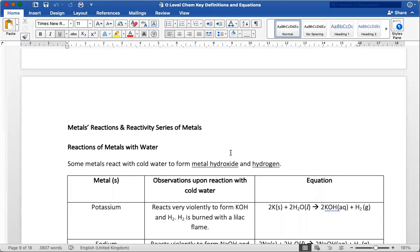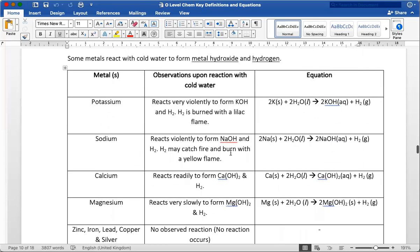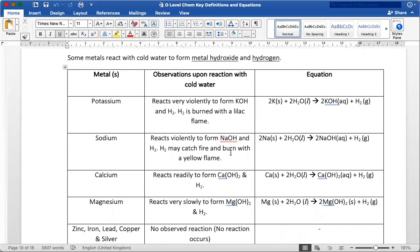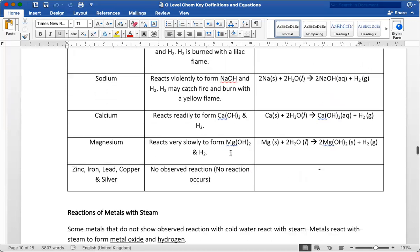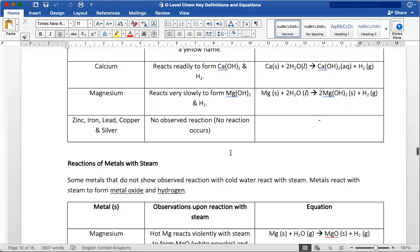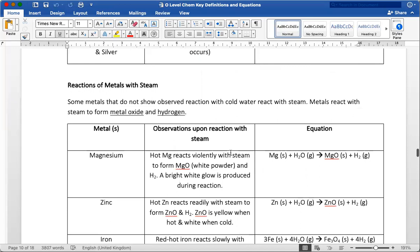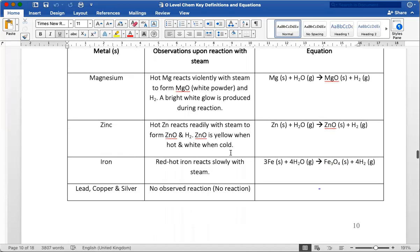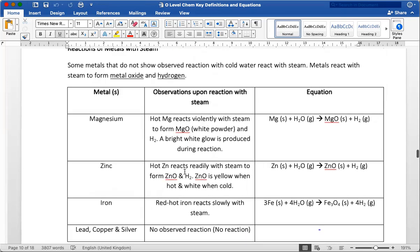Lastly, I have this document all about metals reactions and the reactivity series, showing the observations that students should write for the reactions of metal with steam, with cold water. Do take note for zinc. This came out in my student prelim practical, where the sample actually turned yellow when hot and white when cold. And he or she couldn't remember this specific reaction. But it's under this topic. So this part is often overlooked.